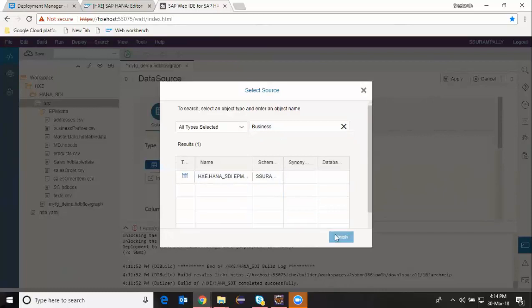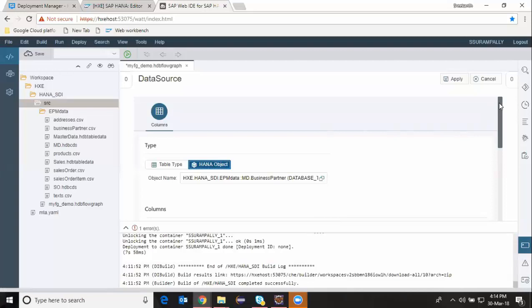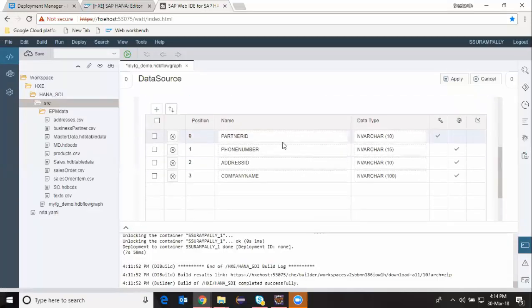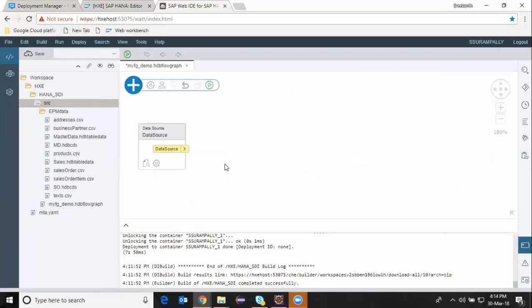I select it and say finish. I can check my columns in the bottom — these are my columns taken from the business partner table. I say apply, and my data source is now ready. I can have a join transformation and also a filter transformation together to perform a data flow and update the transformed data into a database table. That's the objective of this example.